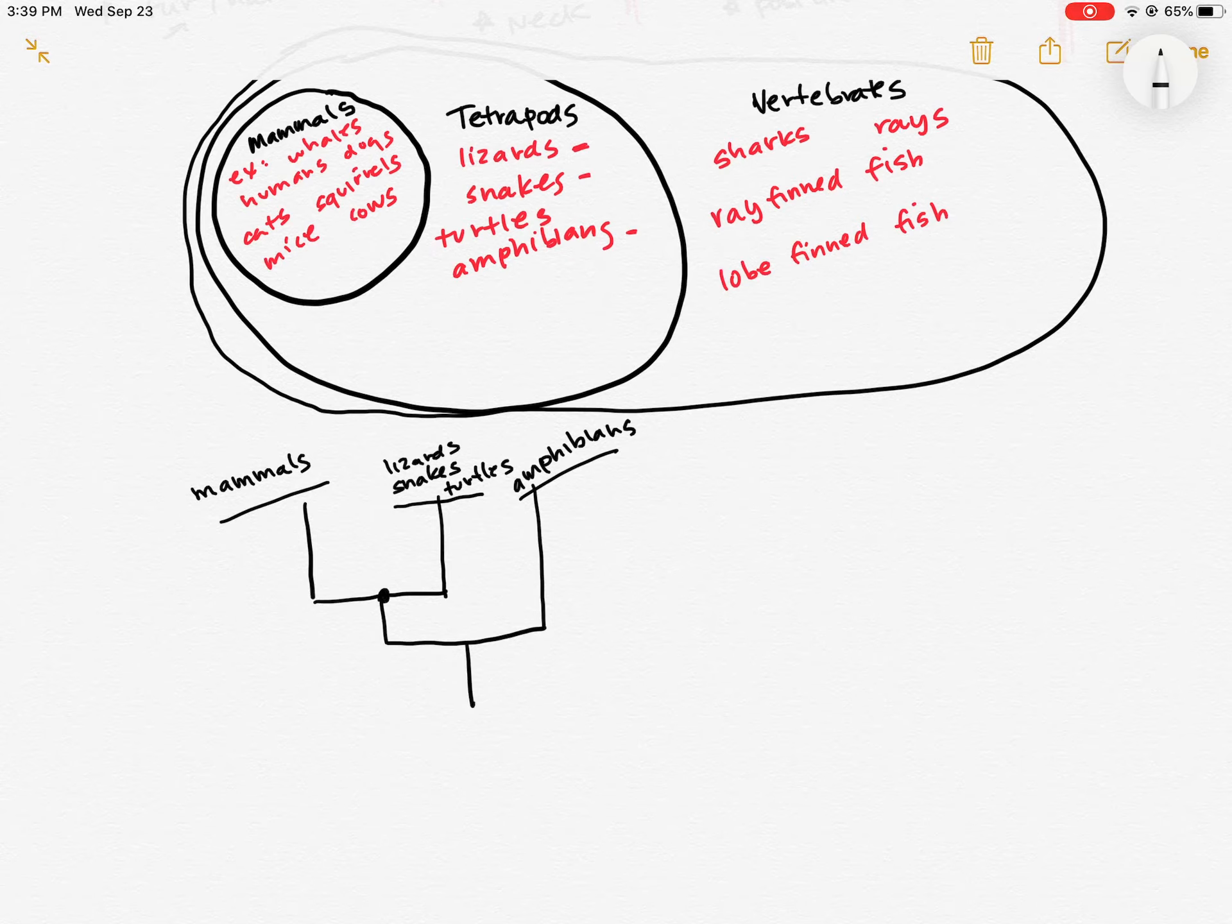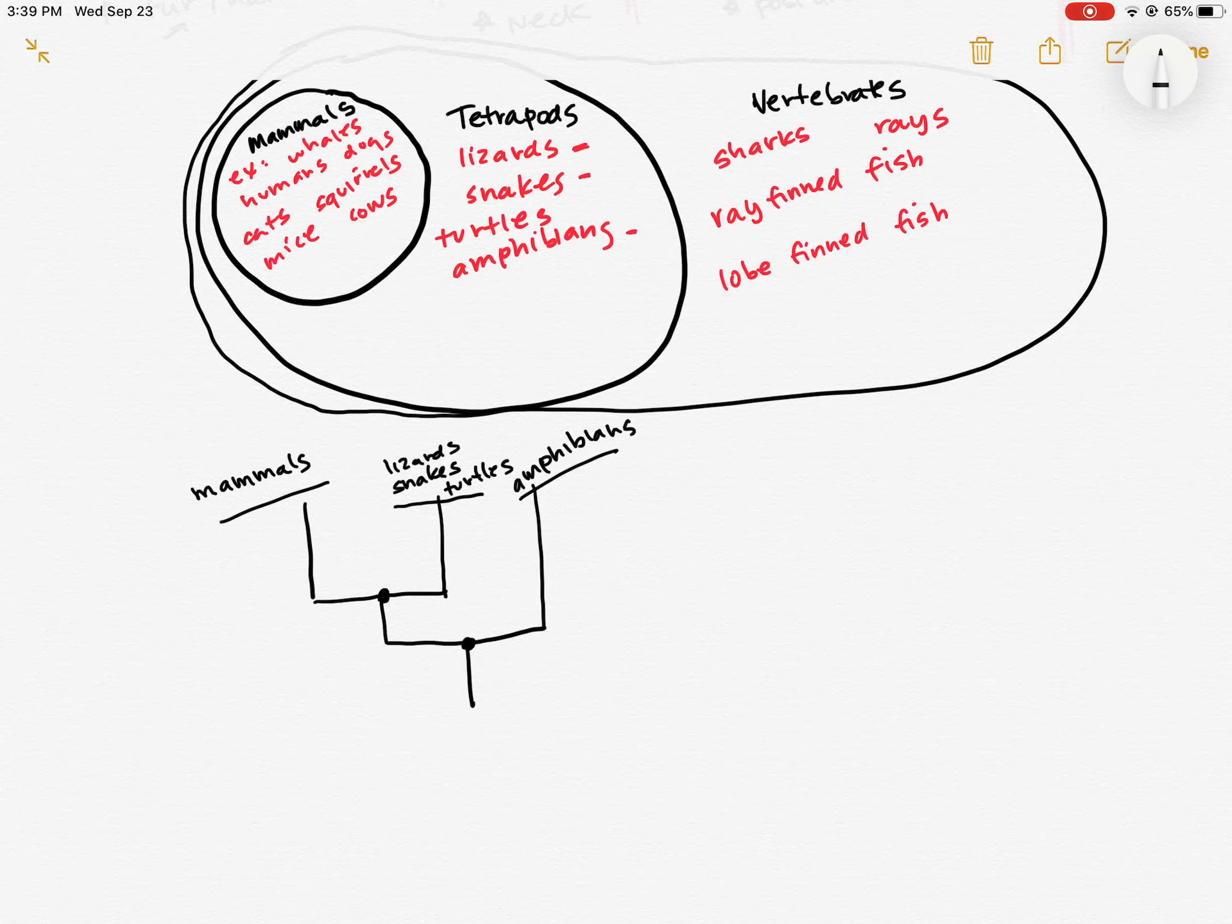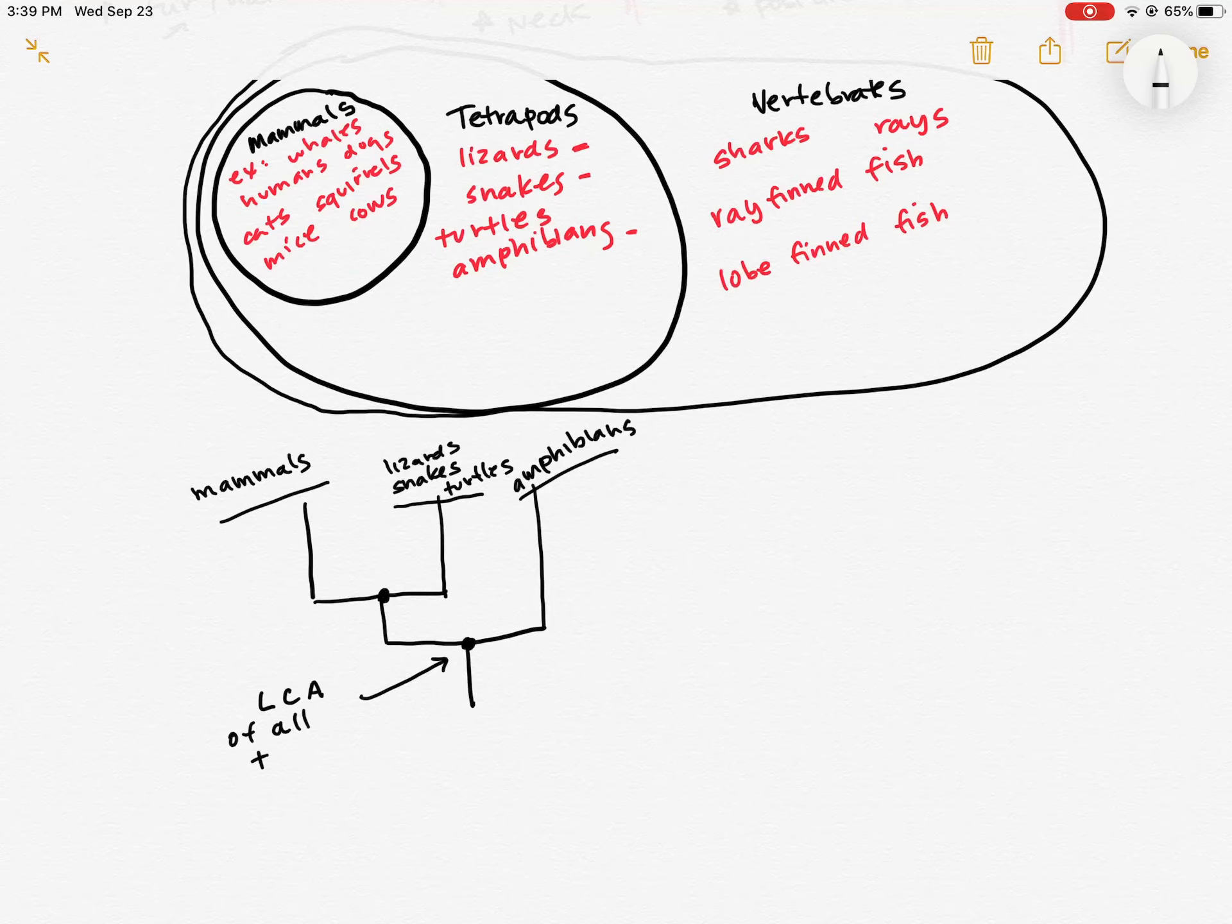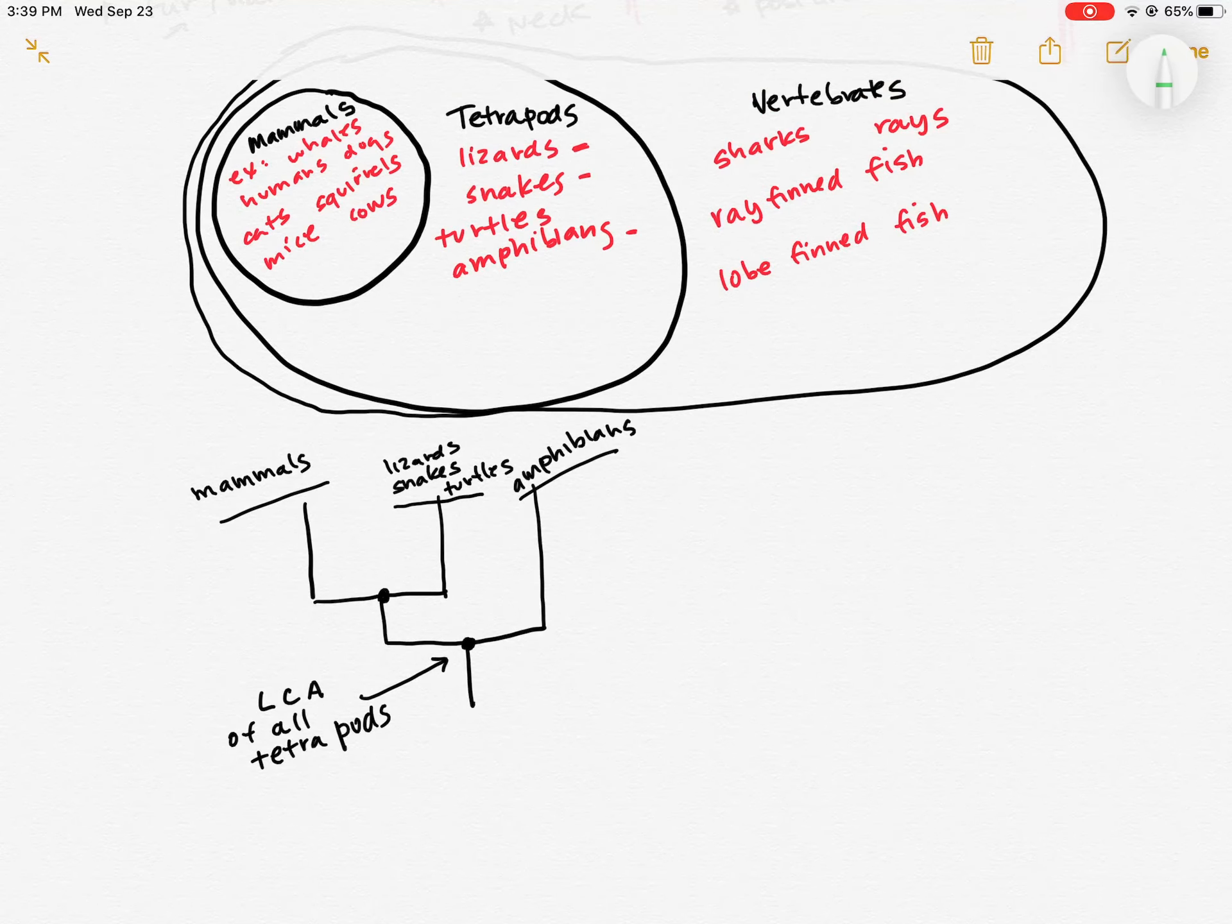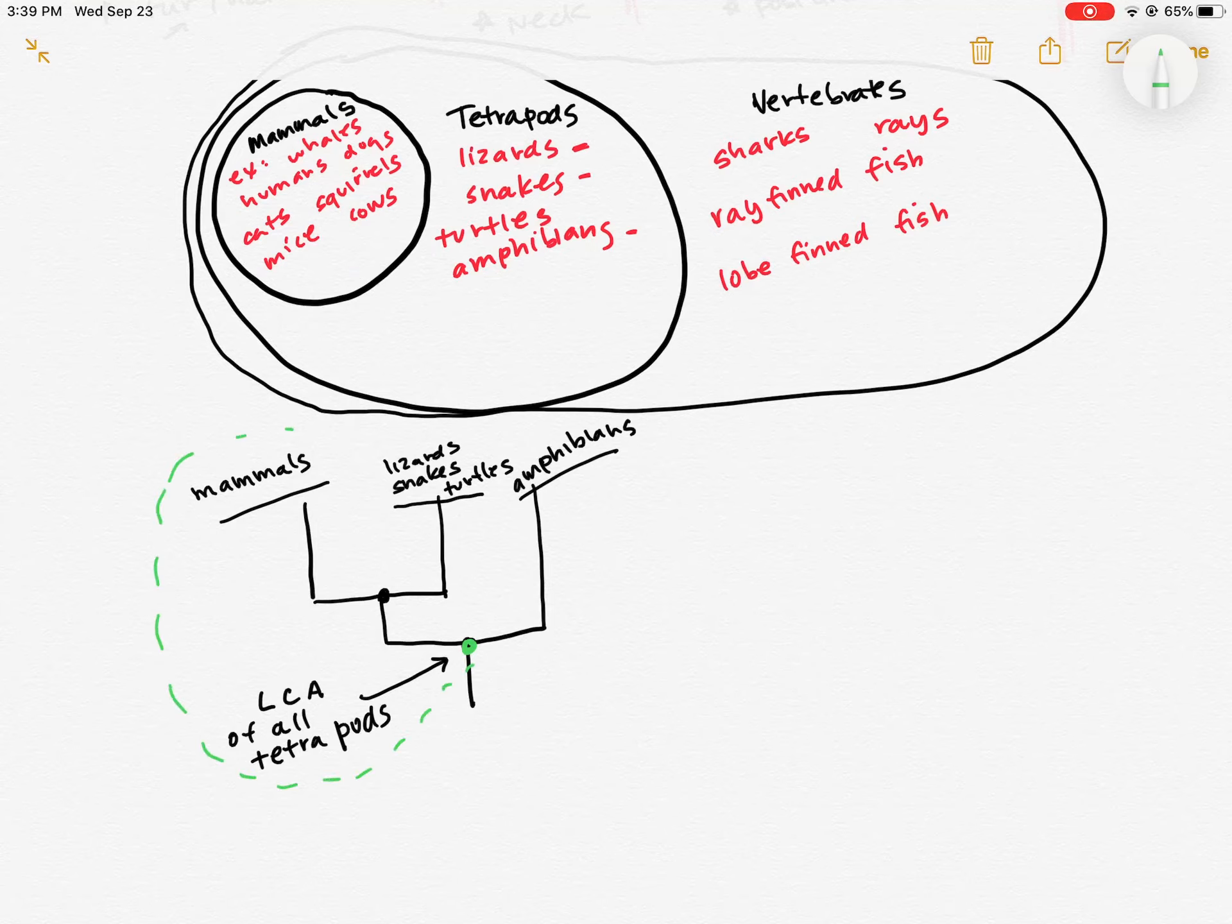And each of these branch points is looking at a last common ancestor. So the last common ancestor to all the tetrapods can be found here. So I'm going to say the last common ancestor or LCA of all tetrapods is right there. And I can draw a line around this to show that everything descended from this last common ancestor forms a clade.